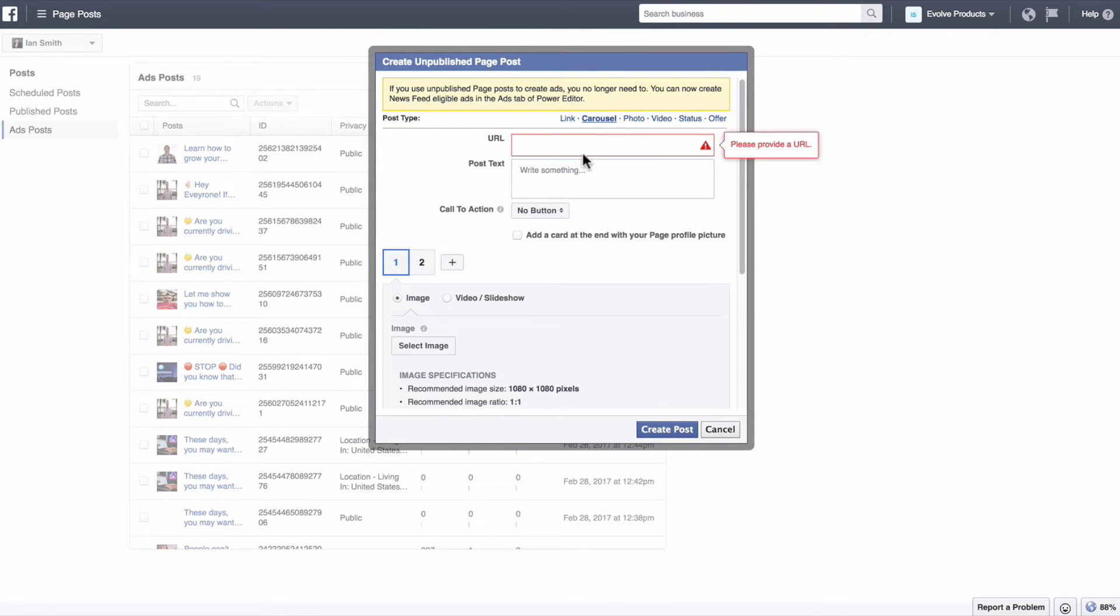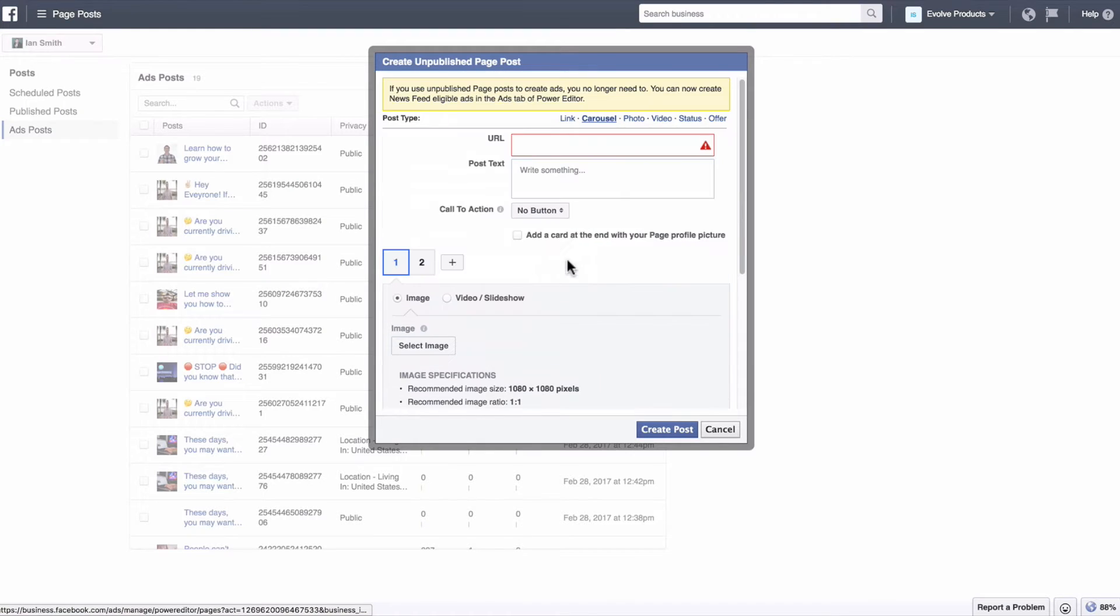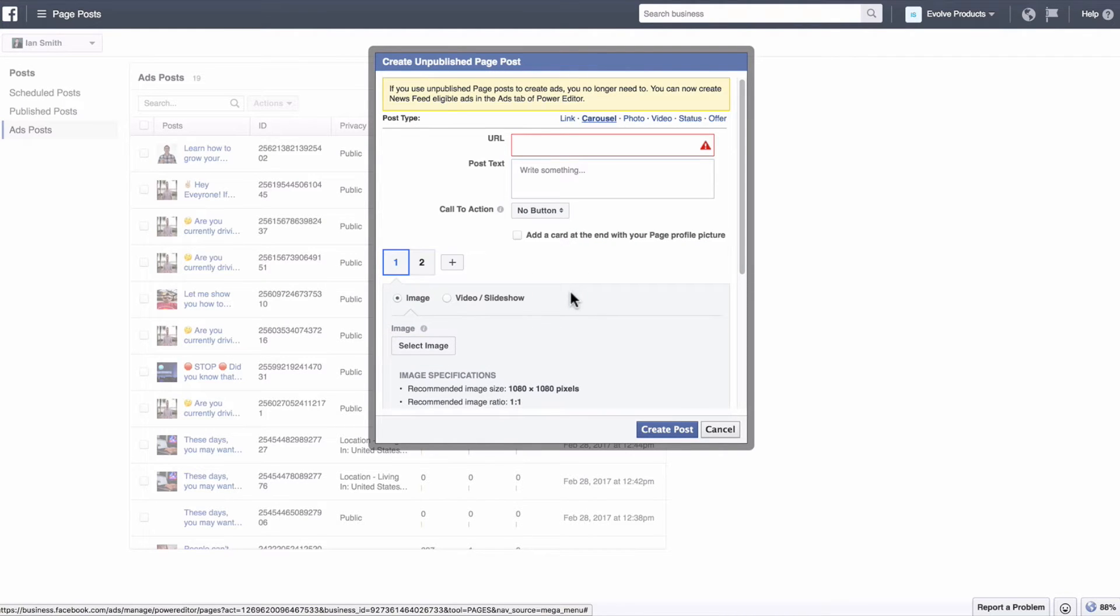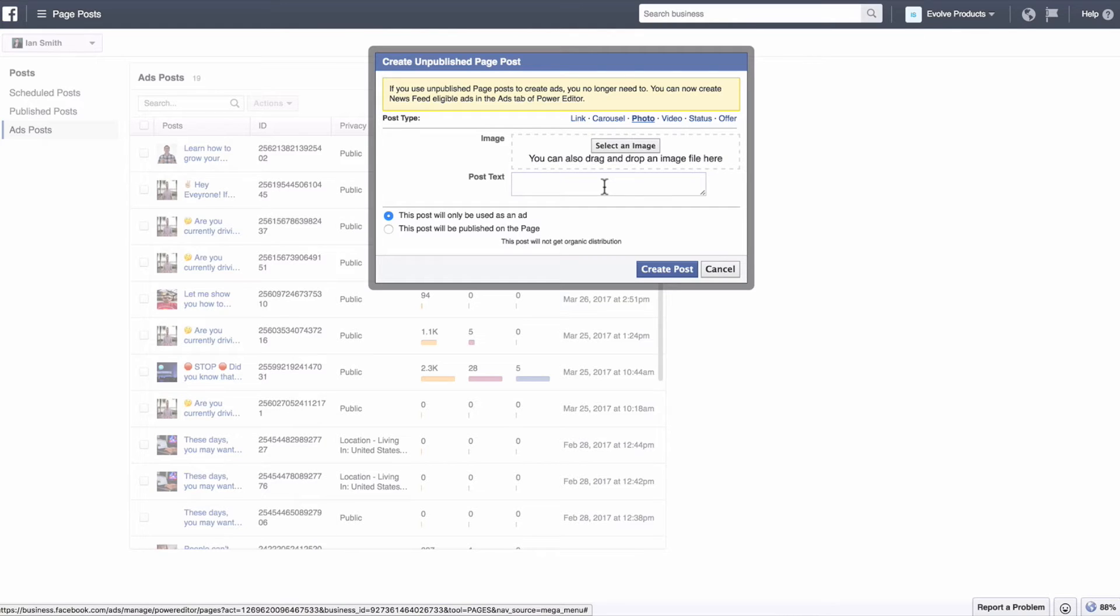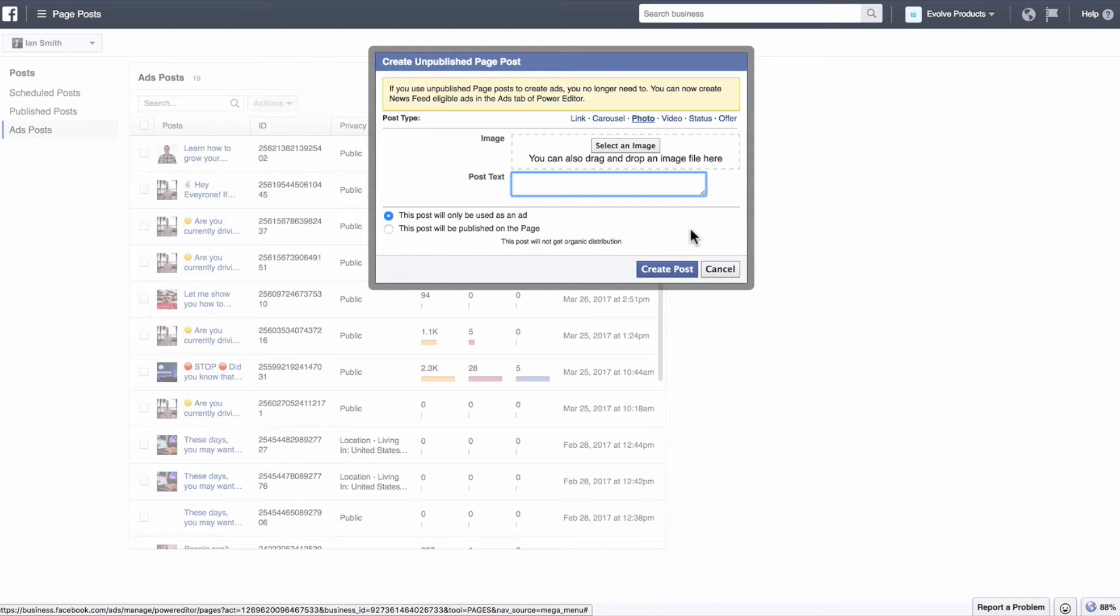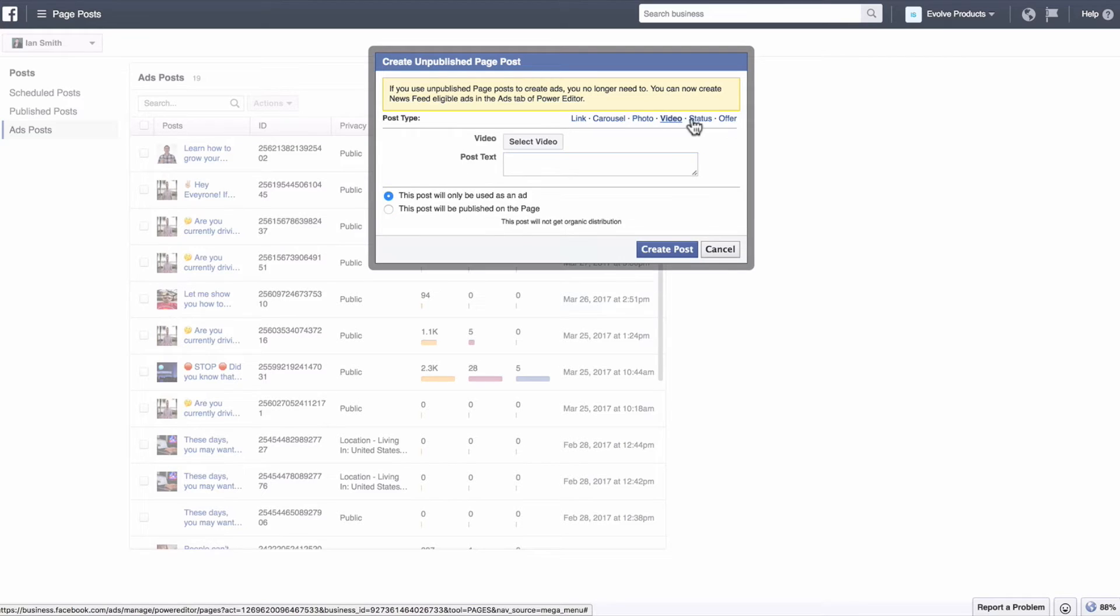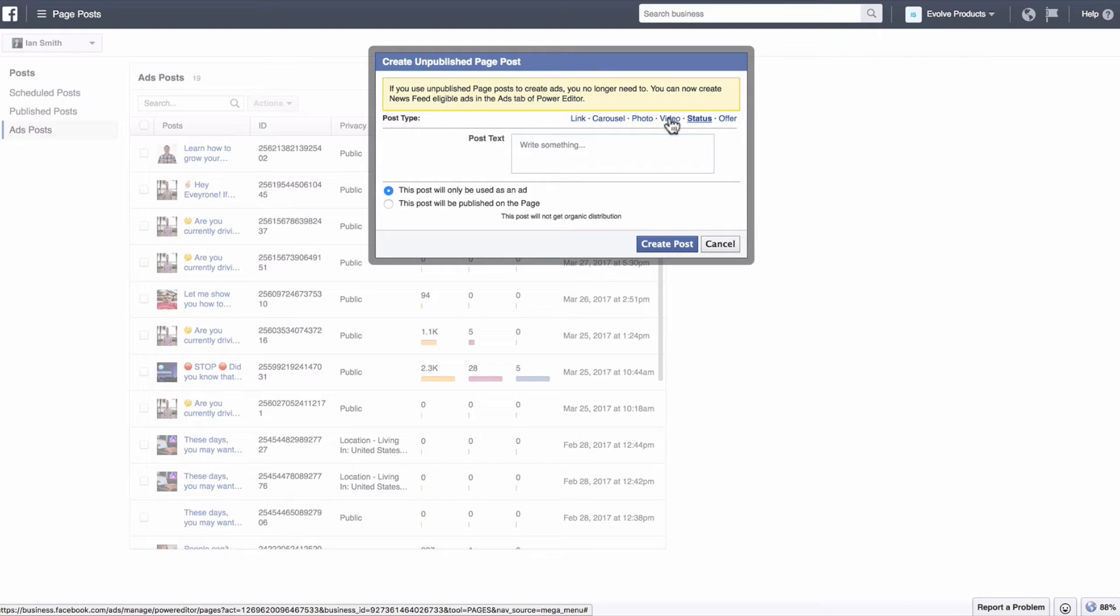So a carousel ad, you can go through and you can create this type of ad. If you're not sure what a carousel ad is, then just do a quick Google search on what that looks like. Photo ad. A photo ad is not going to have that call to action, that really cool ad looking call to action. This is just going to give you that post text and not really have that headline text at the bottom of the link video status offer if you wanted to create some stuff like that.